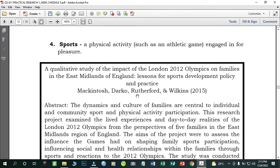Number four: Sports — physical activity such as an athletic game engaged in for pleasure. Many of you may be interested in sports, such as basketball. An example study is 'A Qualitative Study of the Impact of the London 2012 Olympics on Families in the Midlands of England: Lessons for Sports Development Policy and Practice' by Mackintosh, Darko, Rutherford, and Wilkins (2015).